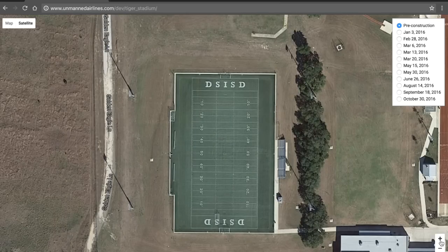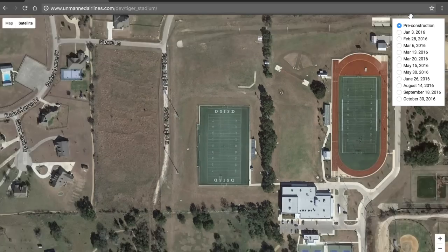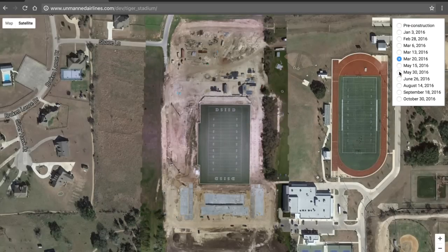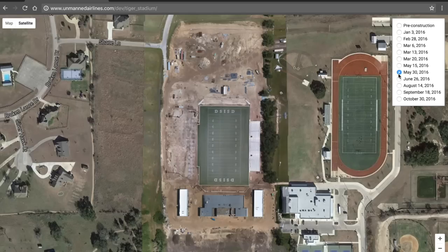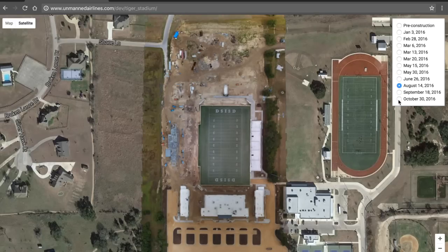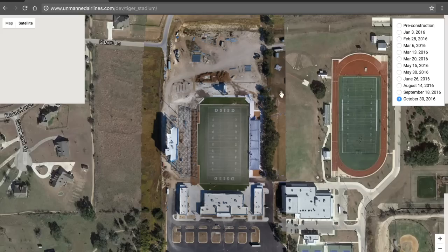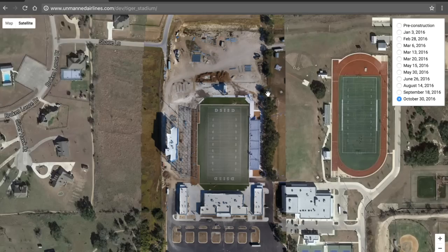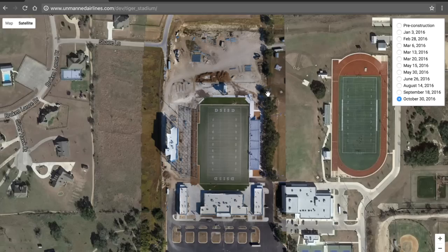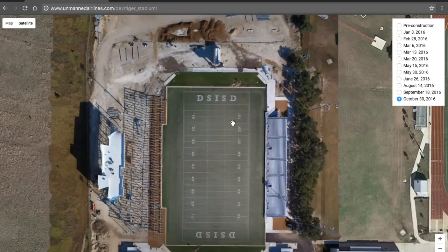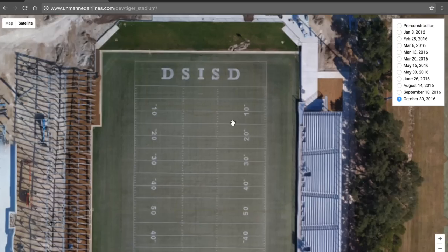About once a month, I've been going out and using a basic app called Maps Made Easy that will allow me to fly over the location with waypoints and shoot photos with the camera. I'm shooting this with the Inspire 1 or the Phantom 4.